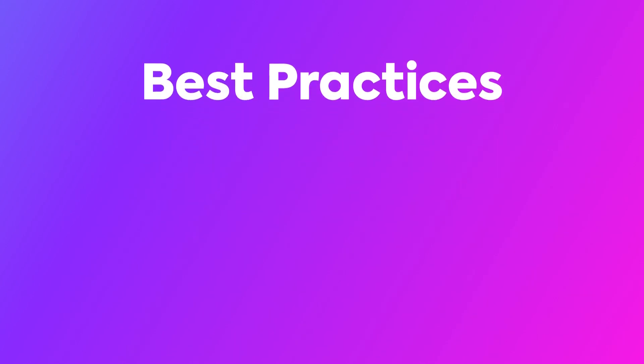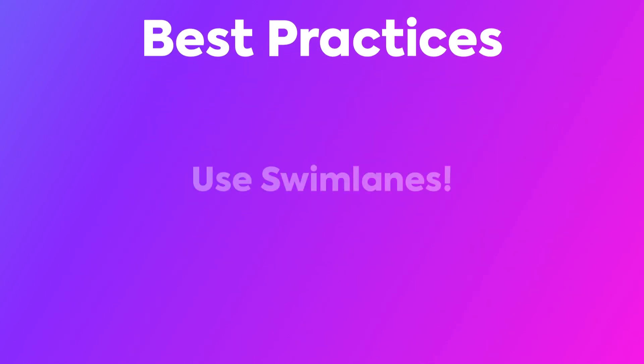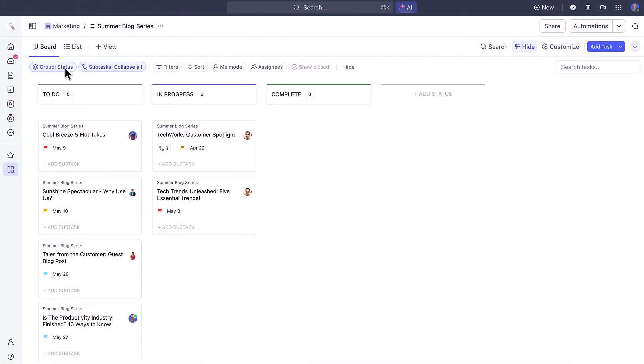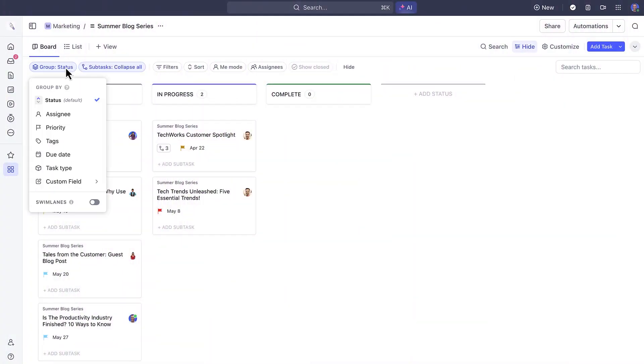First, use Swimlanes to visualize your workflows and manage tasks. Swimlanes add complexity and allow you to make multiple updates simultaneously when moving tasks.